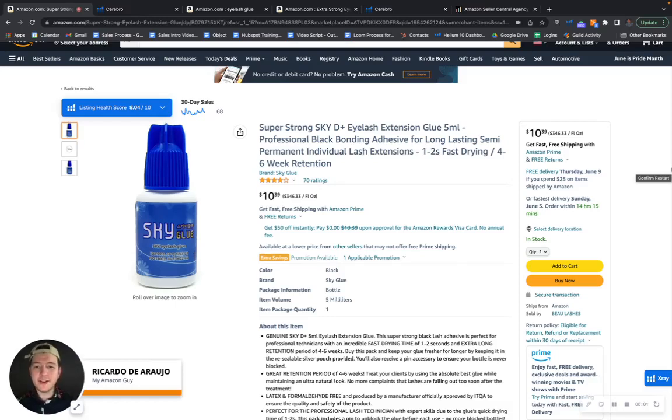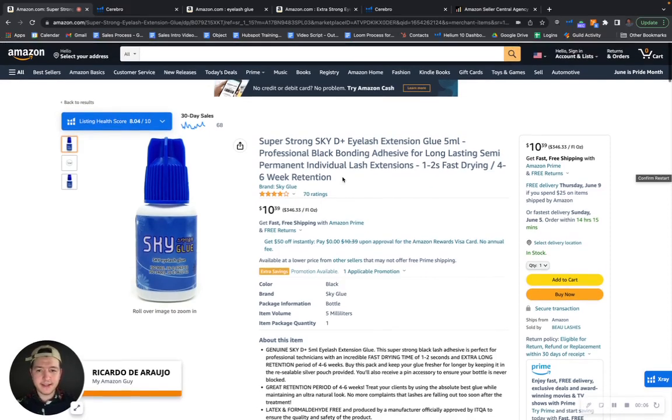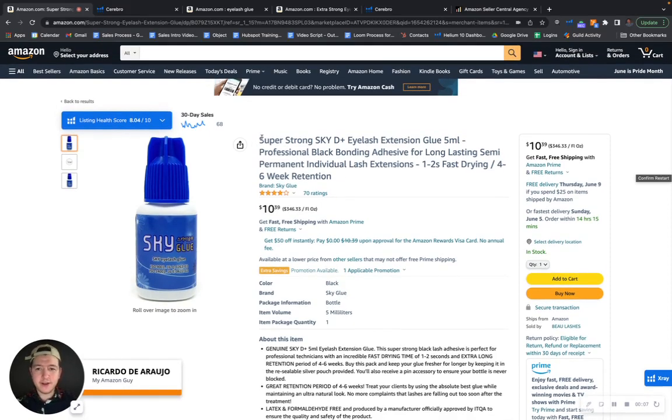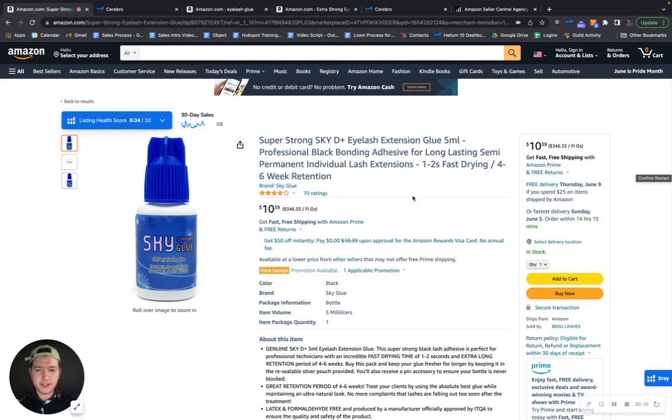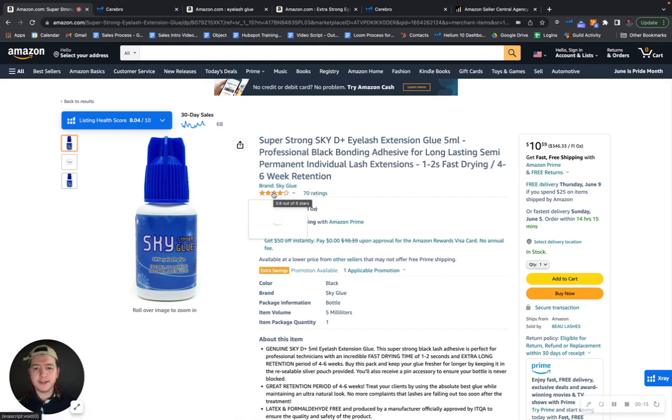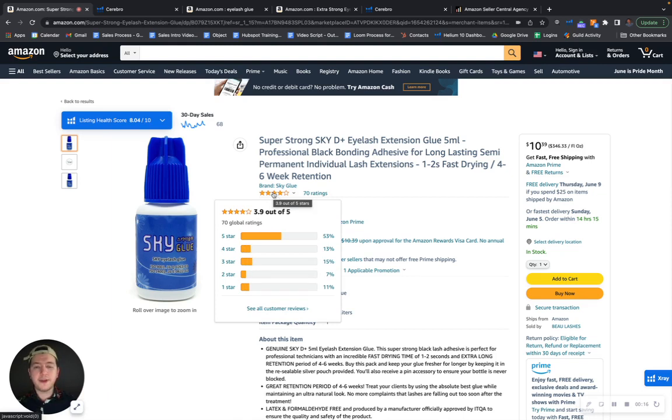Hey Beolashes team, what's going on guys? Just came across your brand here on Amazon and was looking through some of your products and listings. This one caught my attention, your super strong eyelash extension glue.